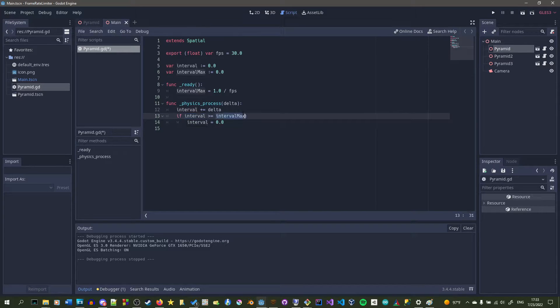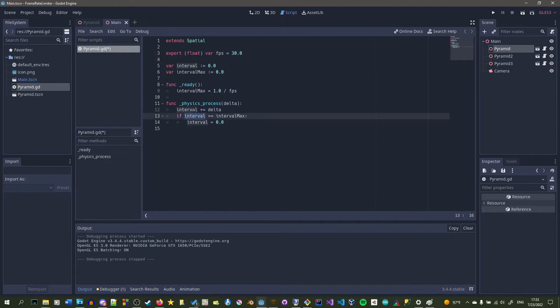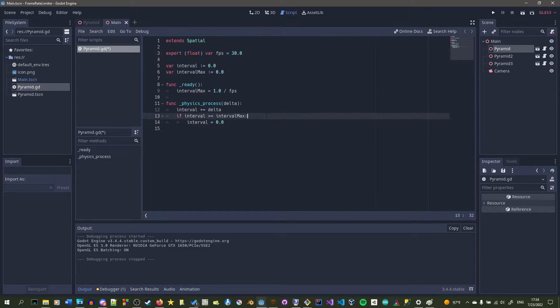So what this if statement is doing, it's telling us when our limited frame is going to run, and it's only running every 30 or so frames per second.